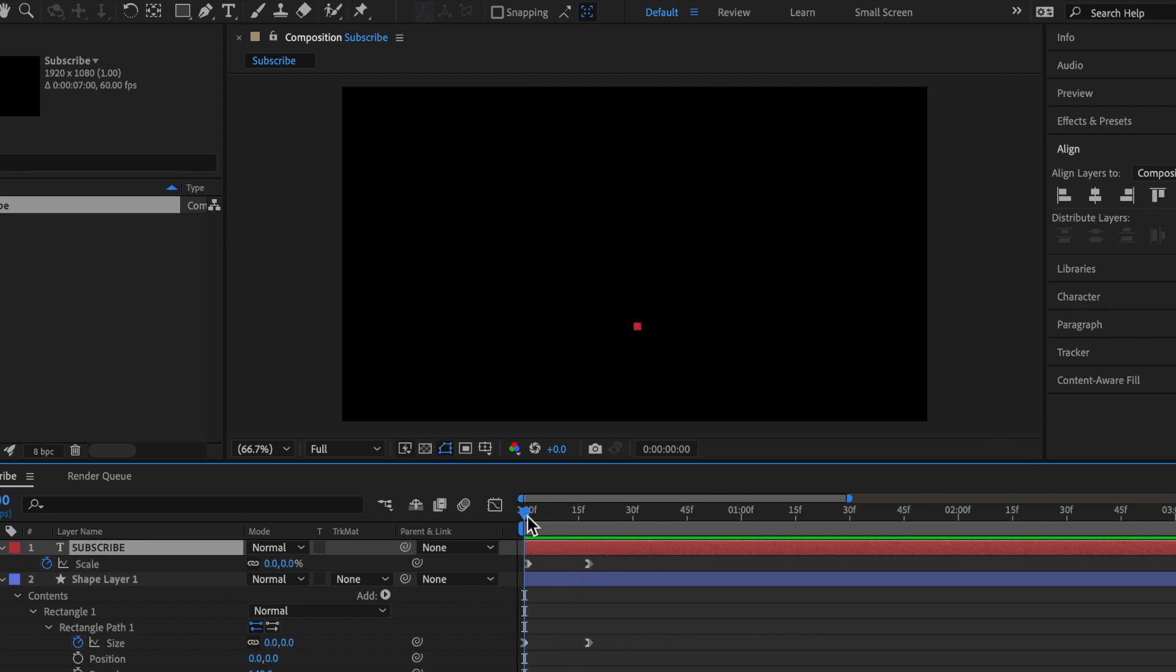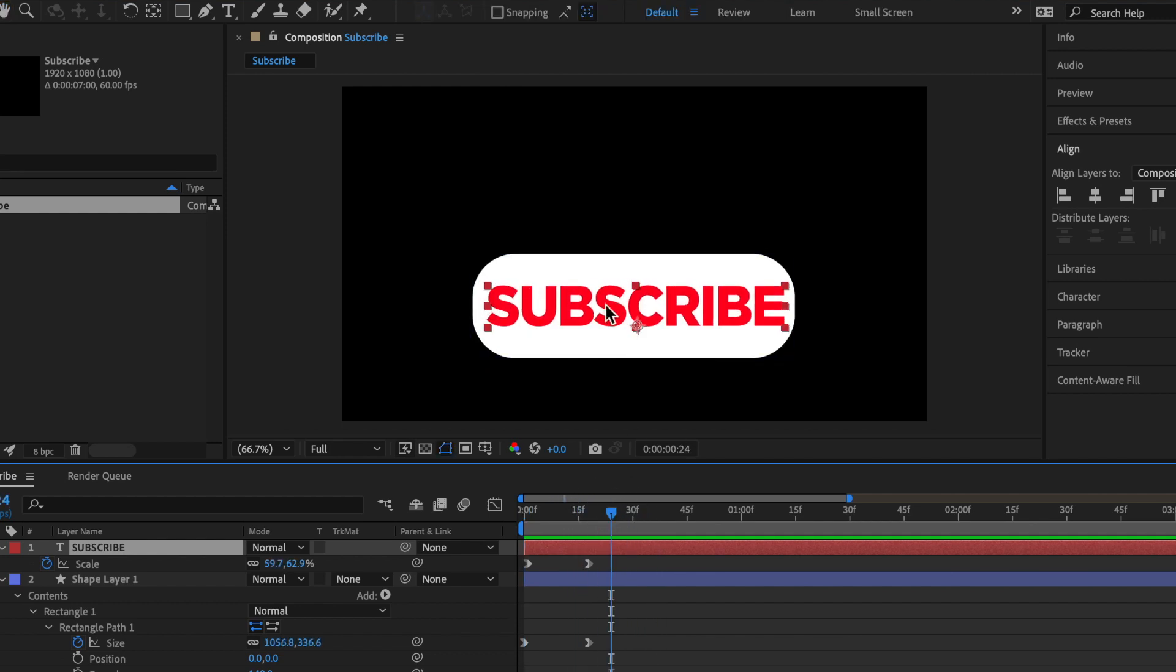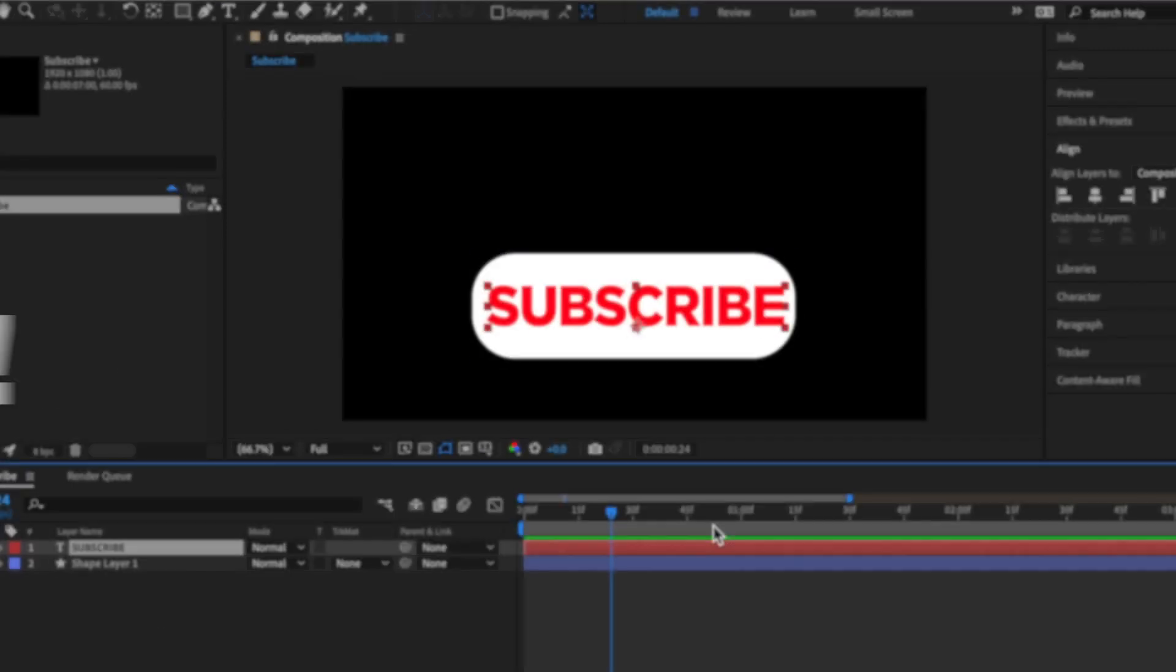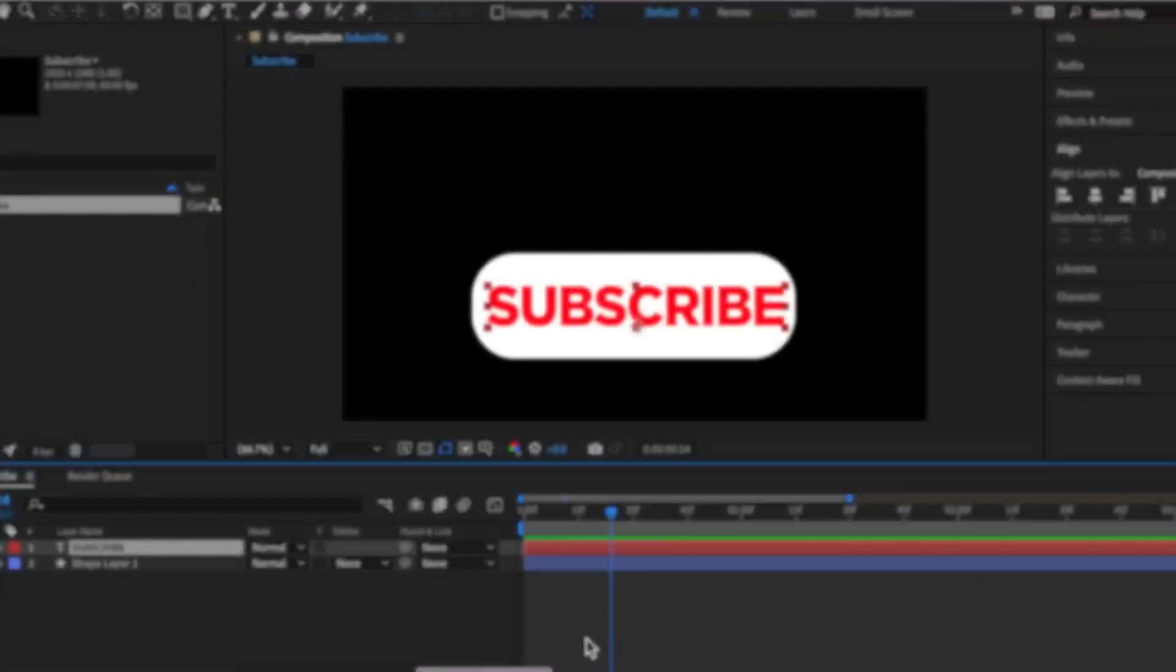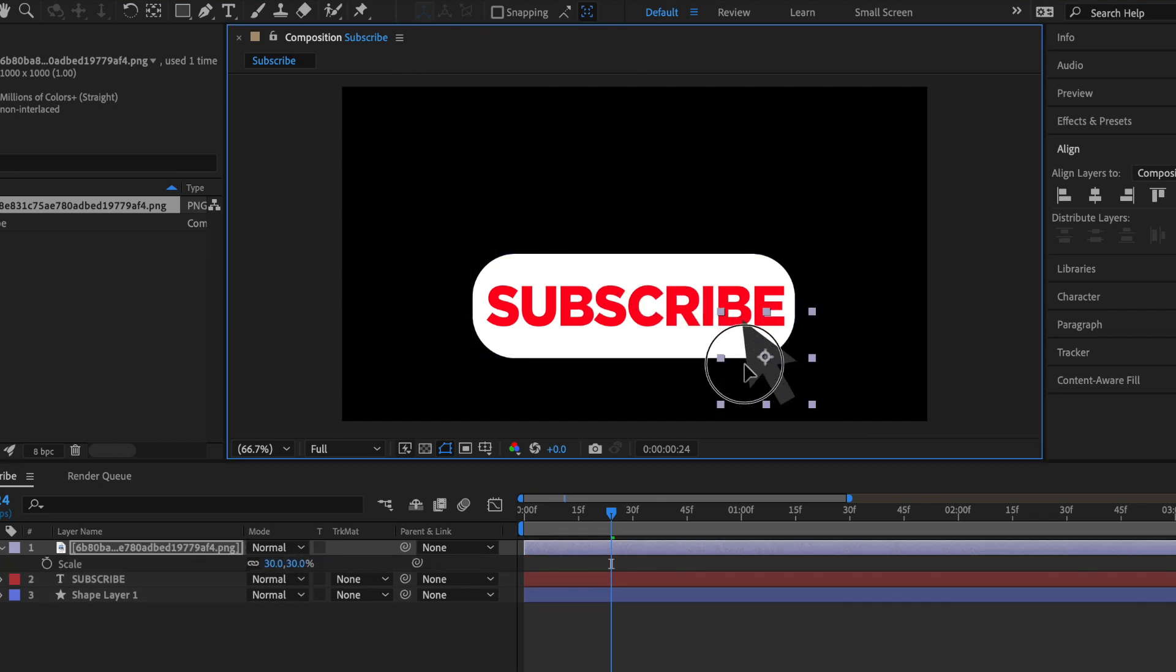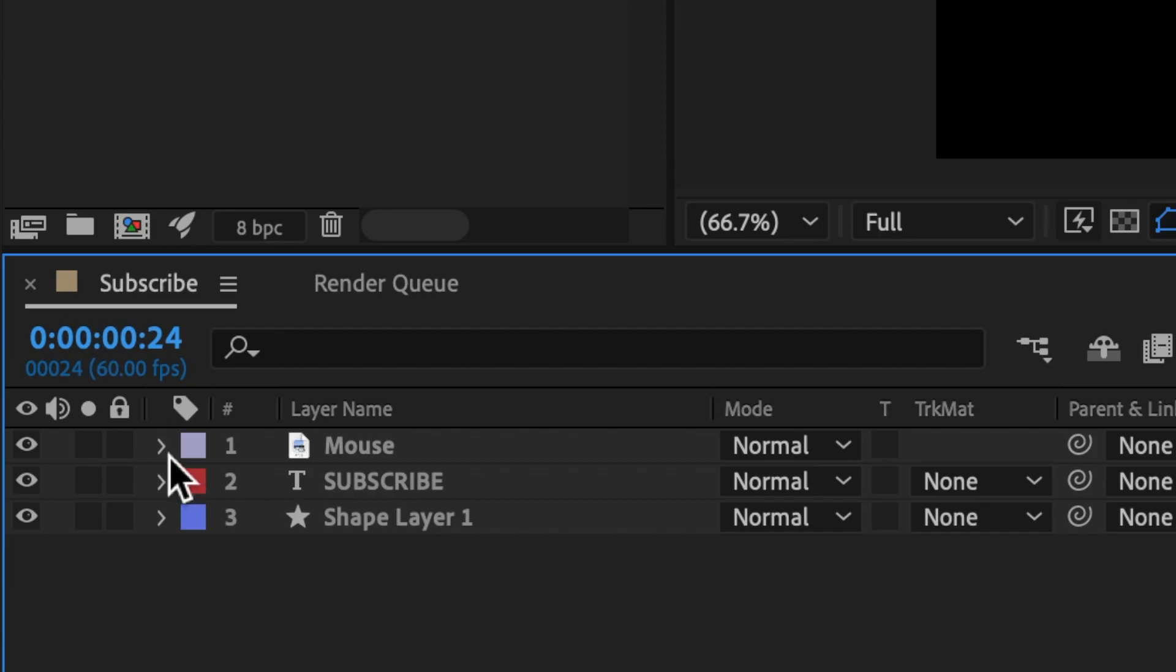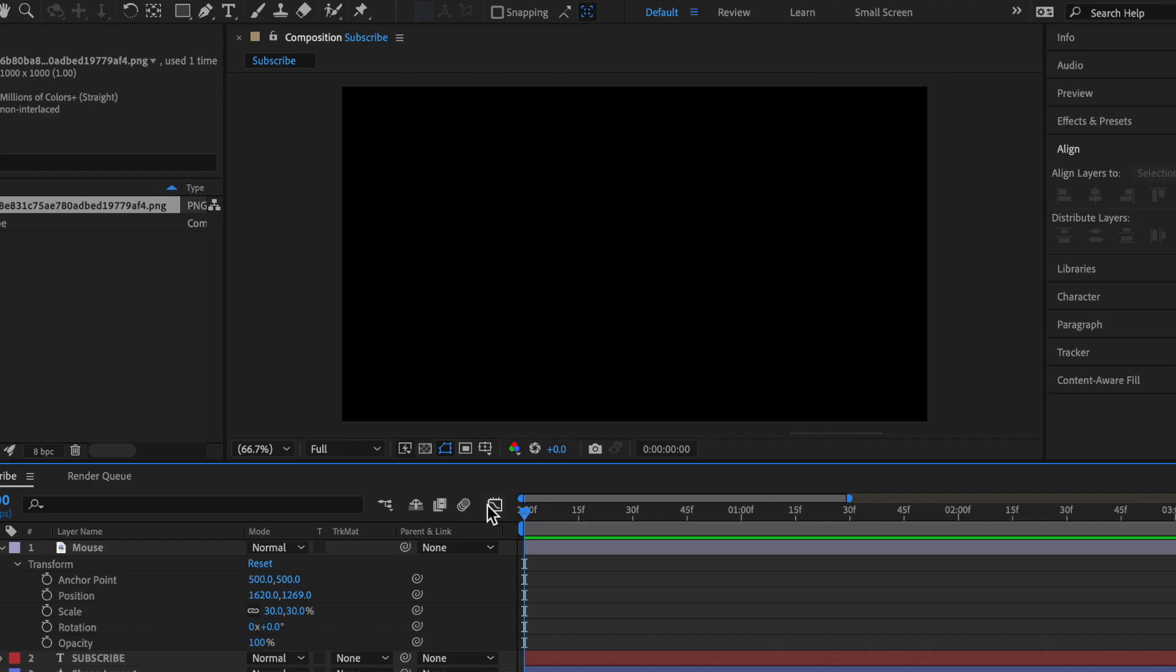So what you're going to want to do after you have something that looks like this is you're going to want to add a mouse cursor that actually clicks on this and changes the text to subscribed. So to do that, import a picture of a mouse cursor. I'll have one in the description for you to use. So just import your mouse cursor. Remember to get in the description below. Let's just click S on that layer and change the scale to 30. So let's put this off screen for now somewhere on the right corner.